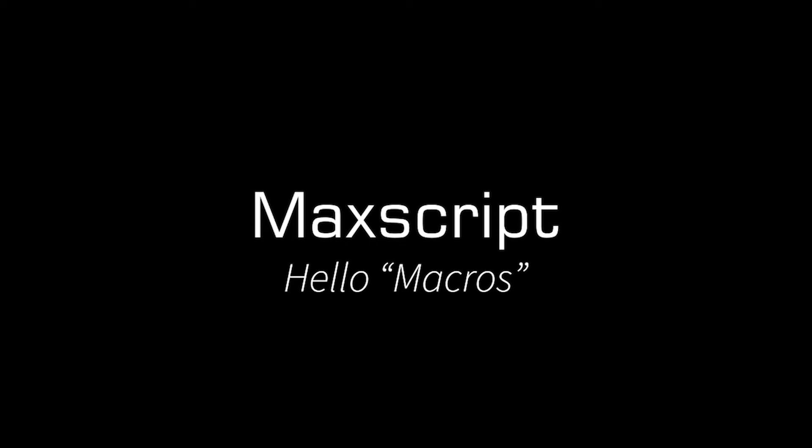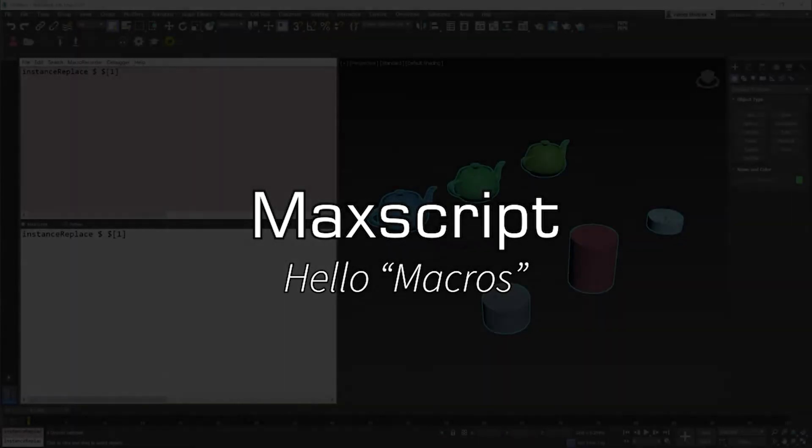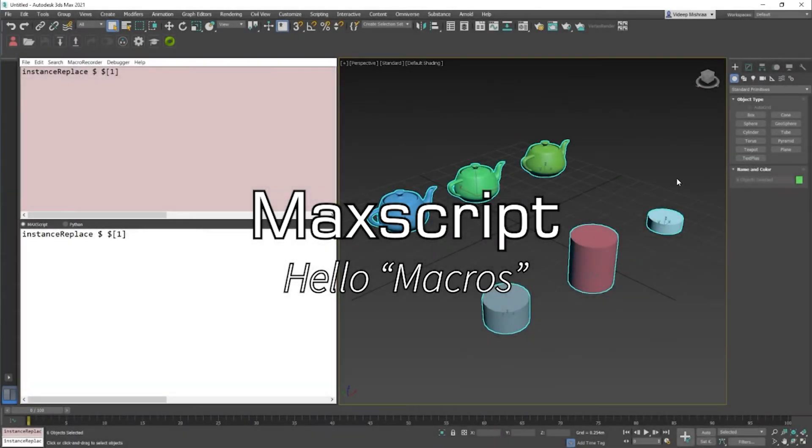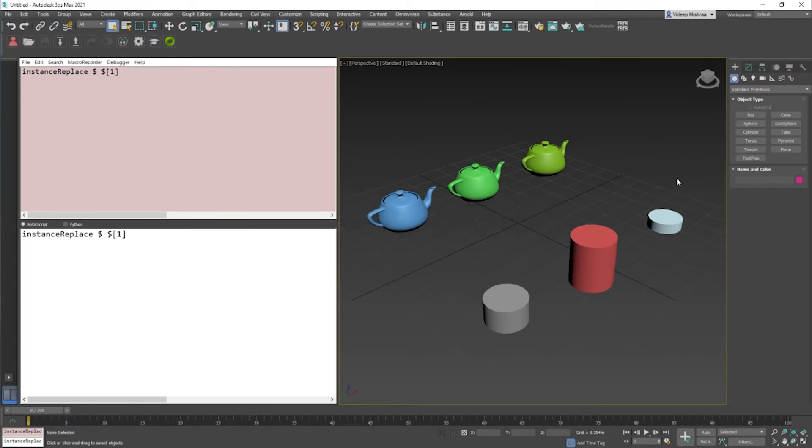Hey guys, welcome to the next video in the MaxScript video series. Today we are going to talk about macros. As we discussed earlier, you can save your MaxScript files as .ms extension, which is MaxScript, or .mcr, which is macro. Let's understand what these are.